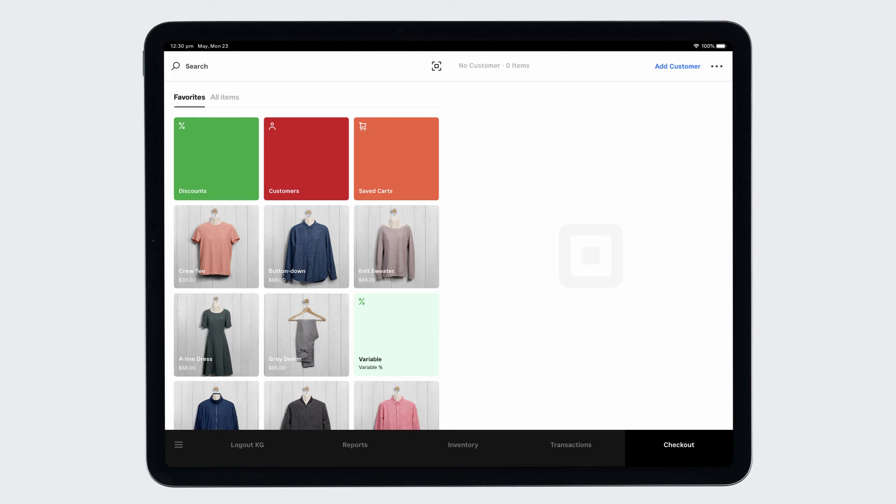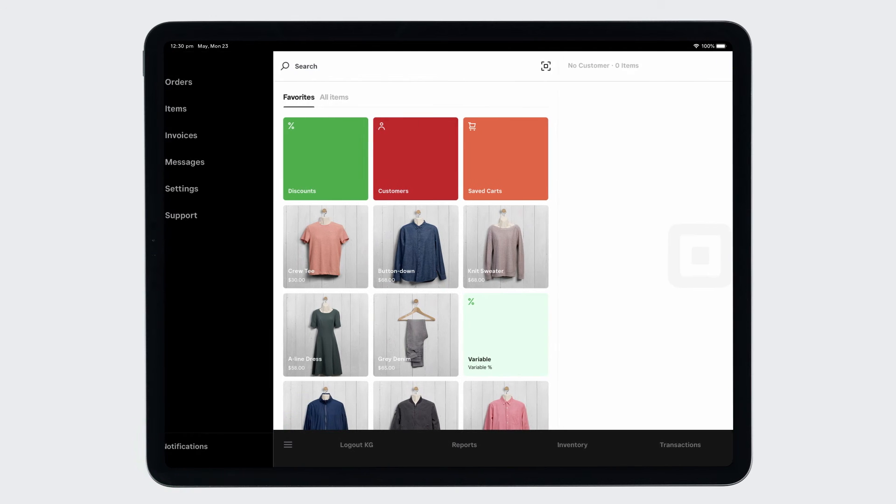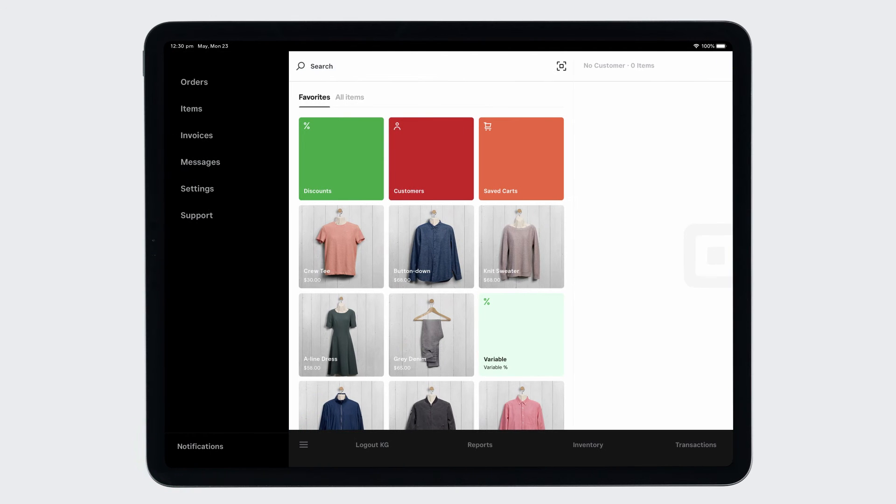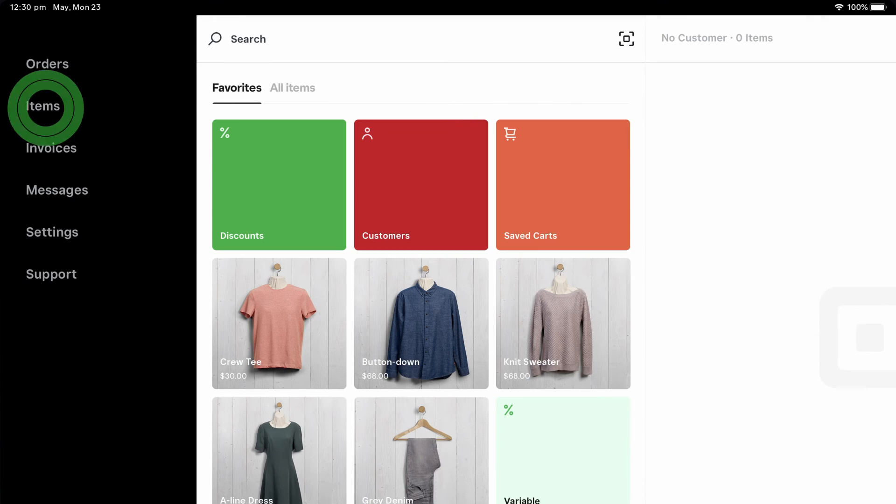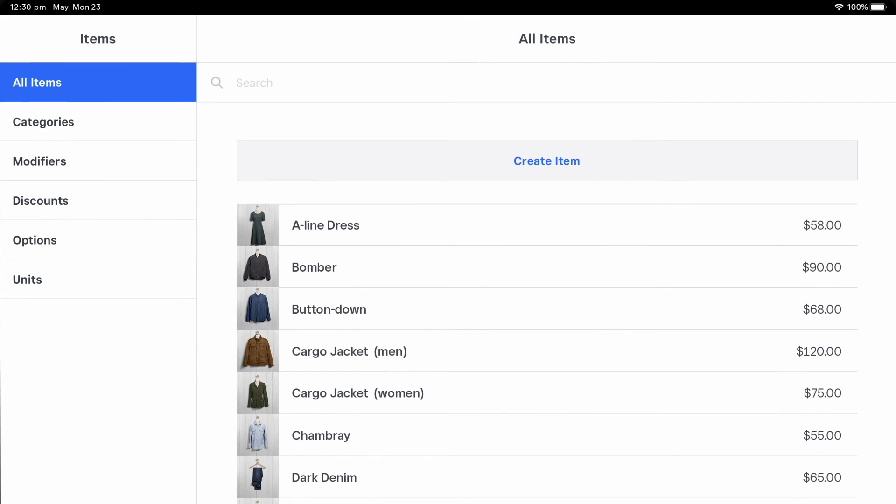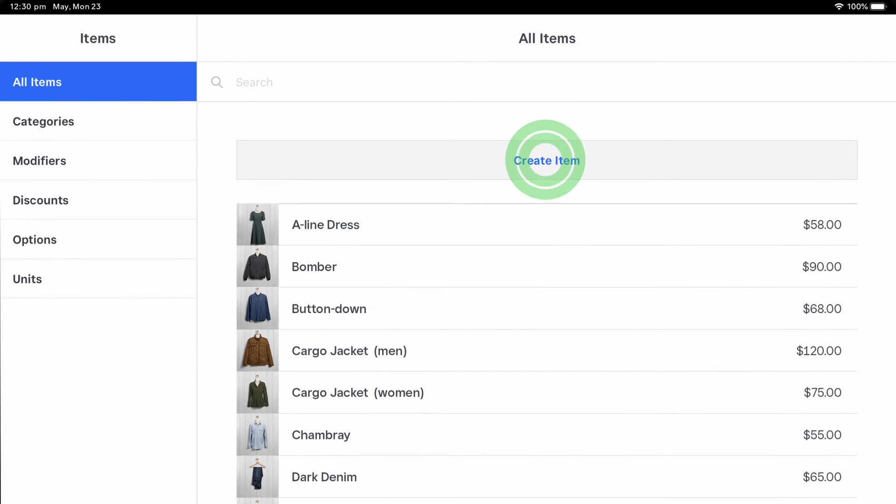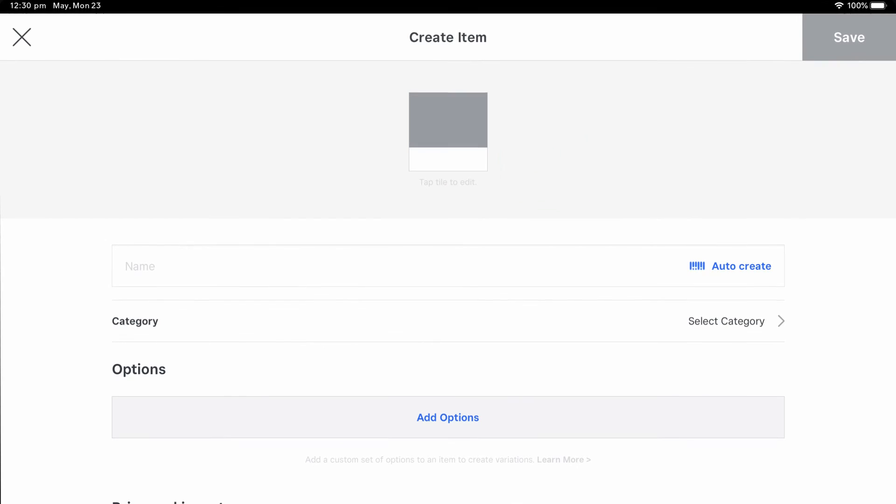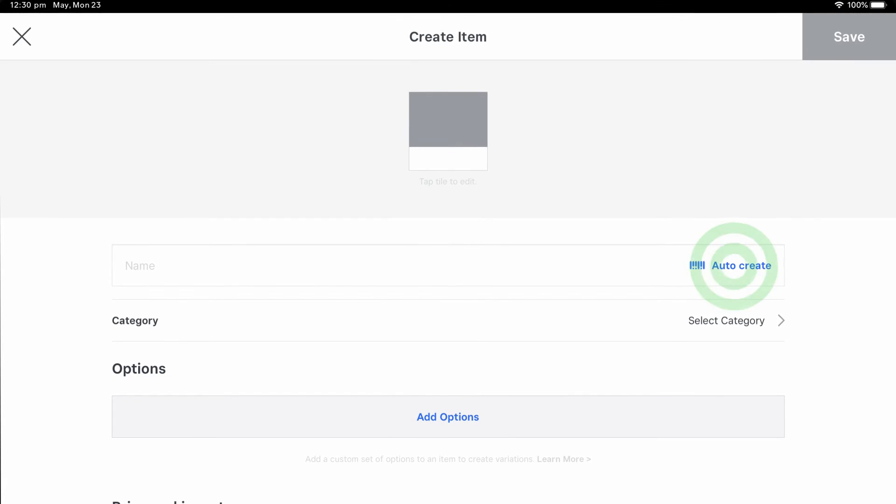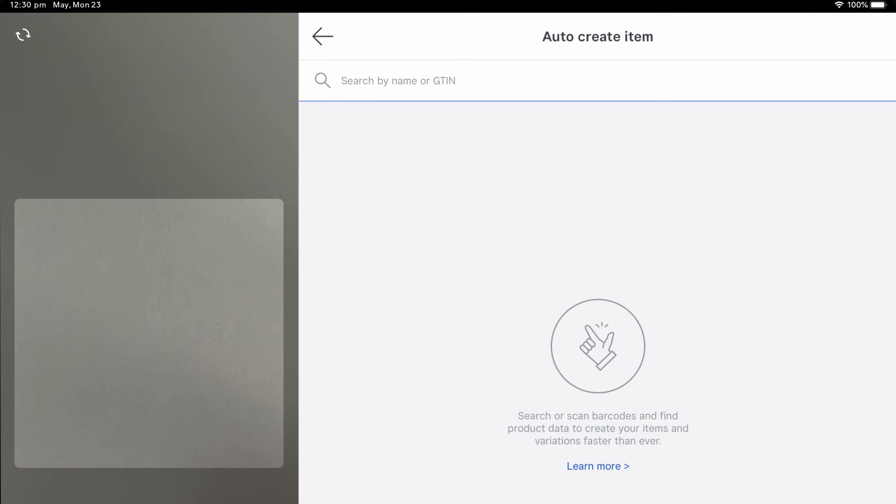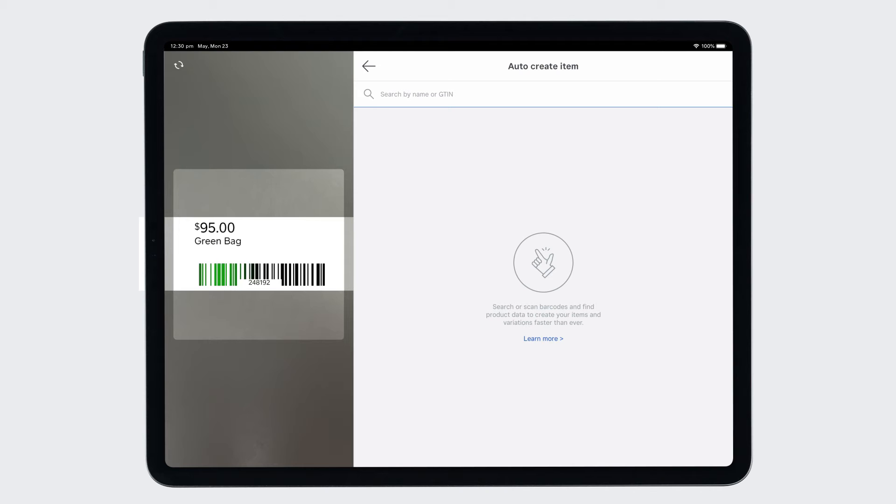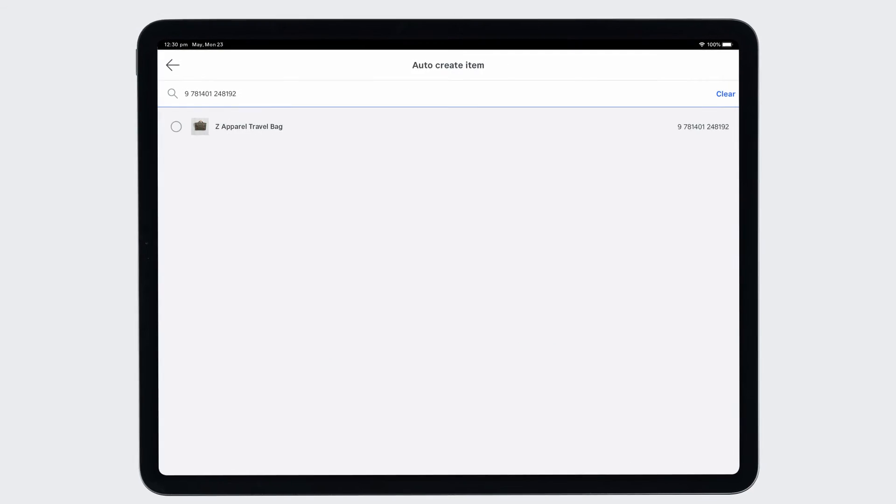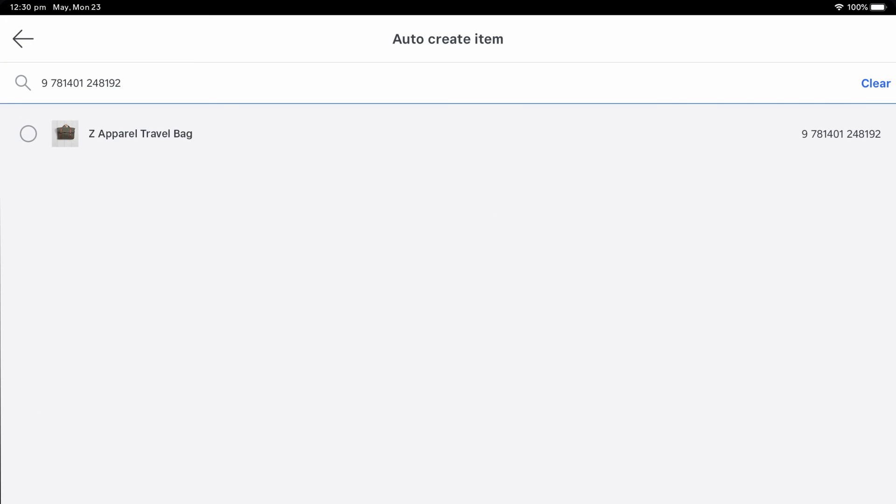To automatically create an item in the Retail POS app, navigate to Items. Tap Create Item and then AutoCreate. Search for a product or scan your item's barcode using your iOS device camera or a connected handheld scanner. Select the item that you want to create from the results.